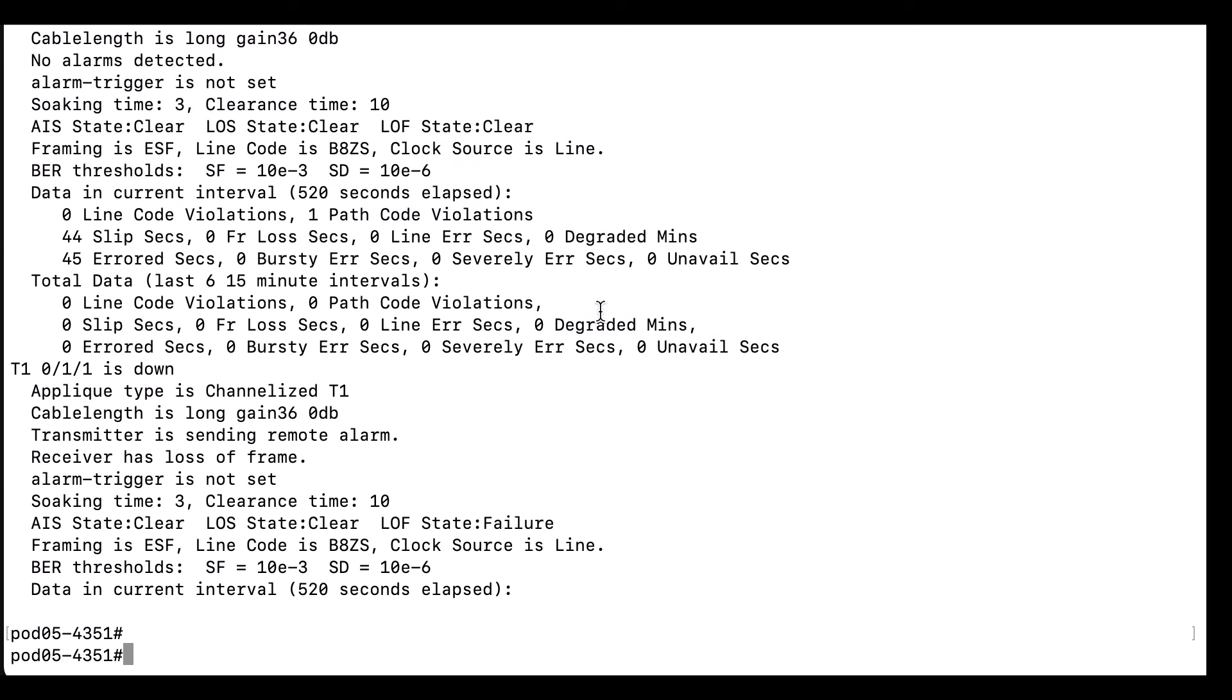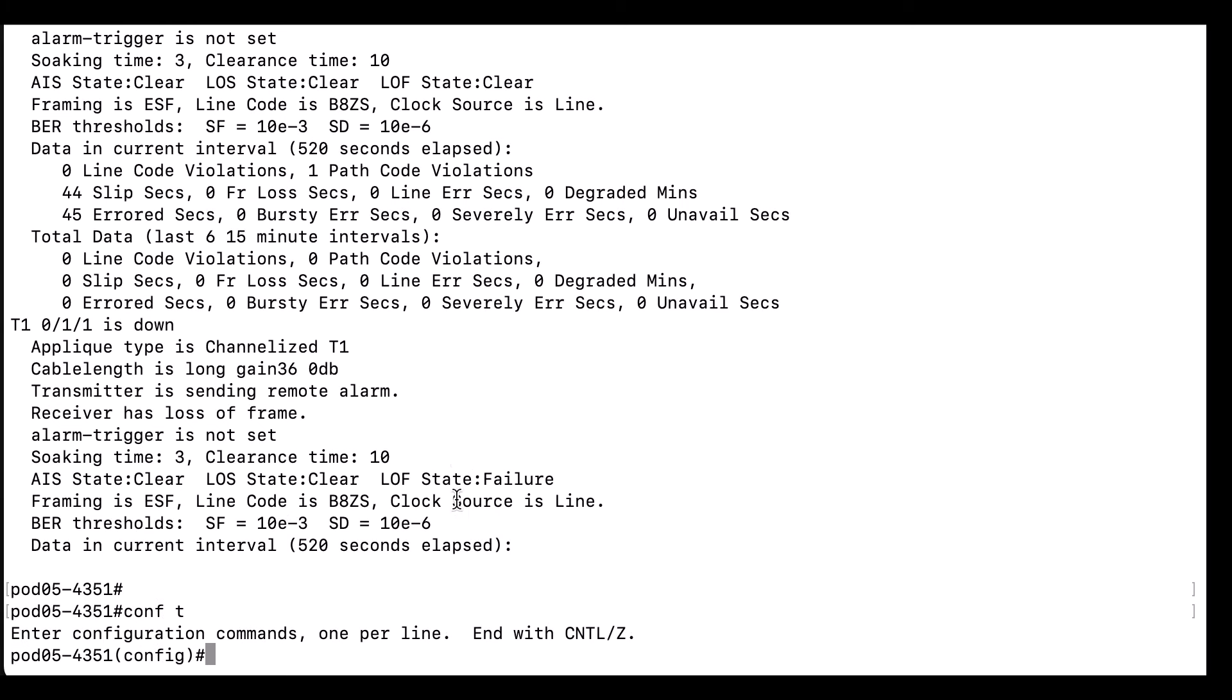We are going to enter the configuration mode and make the changes to disable participation in the card from the network clock synchronization first.